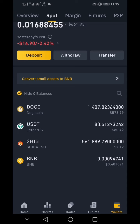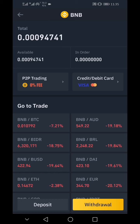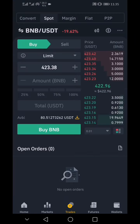In this case, I'm going to convert my entire 80.42 USDT to BNB. You can click on USDT, or alternatively click on BNB, then find the exchange rate you want. You can see BNBUSDT — just click on BNBUSDT.